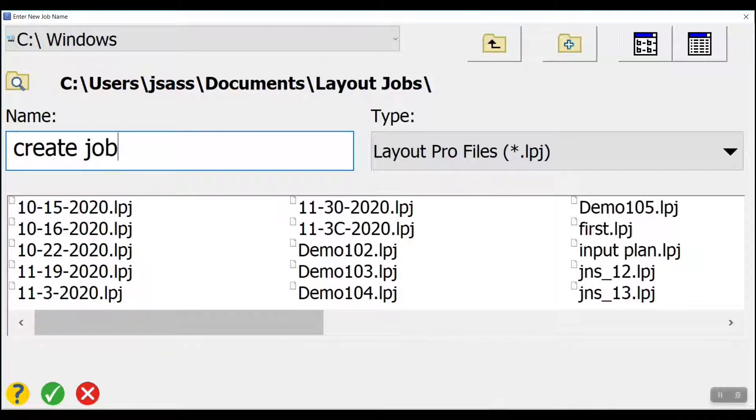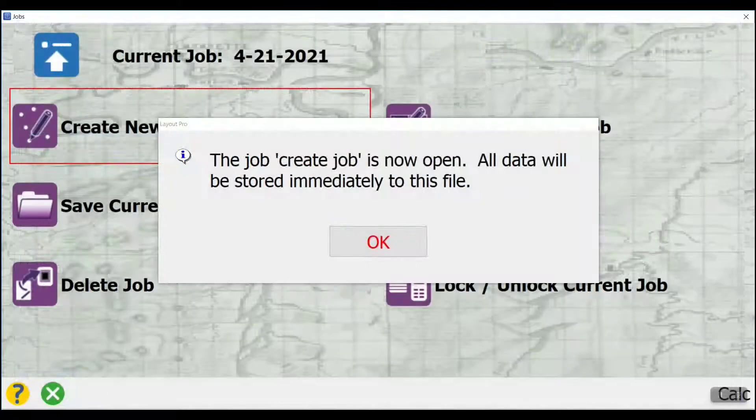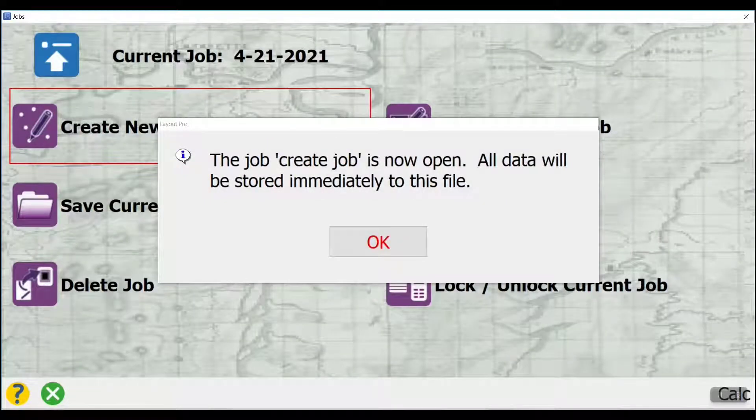Then I'll click on the green check mark down here, the white check mark surrounded by a green circle. And now my Create Job is now open.